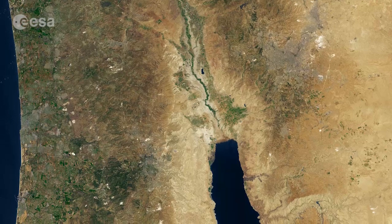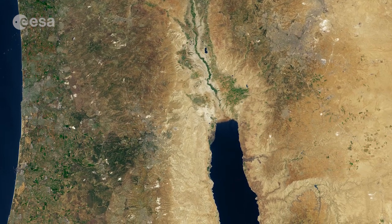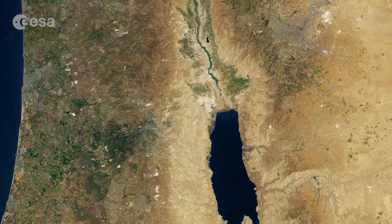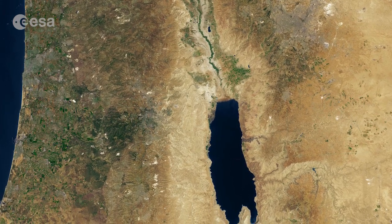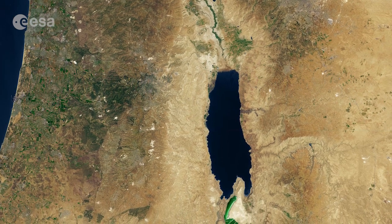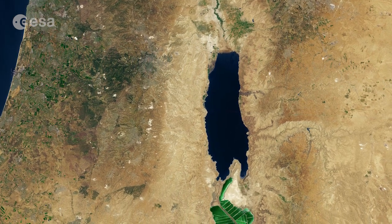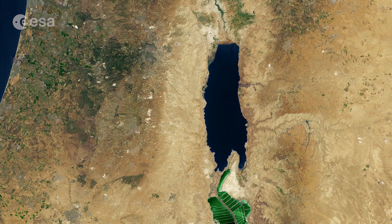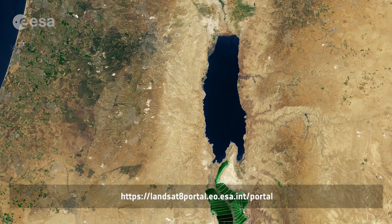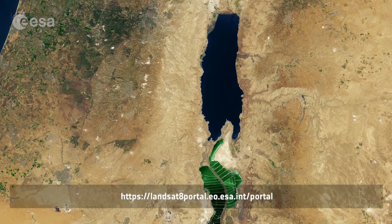This Landsat 8 image was acquired on July 4th of 2013. Through ESA's Landsat 8 portal, registered users can access data from the mission over Europe within three hours of acquisition. To access the portal, visit the web address visible on the screen.